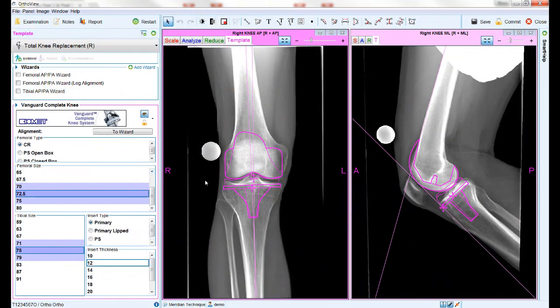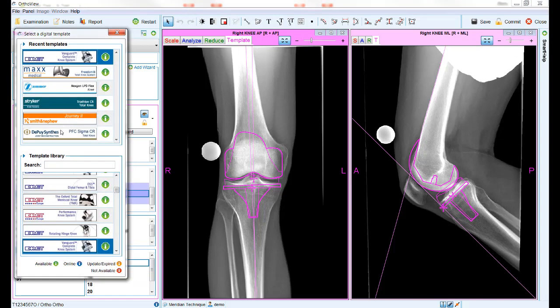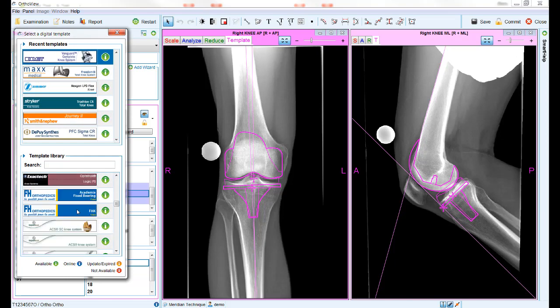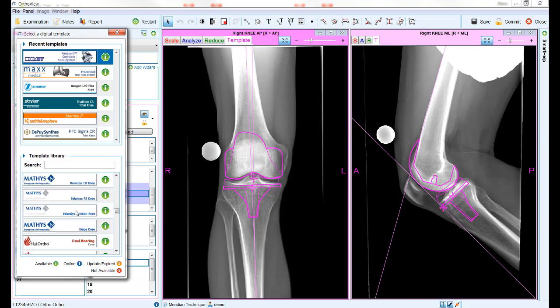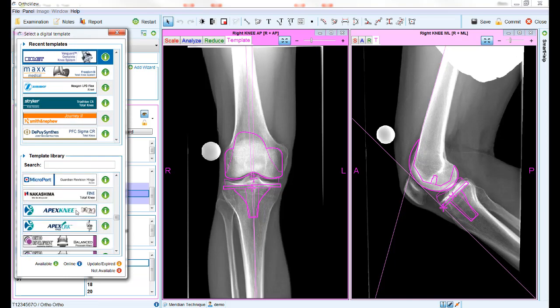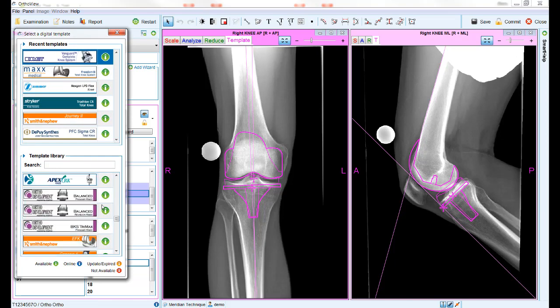During the planning process, the Template tab allows you to select the required template for the procedure. Left-clicking on the template banner displays a list of all the templates available from the library along with their current status.